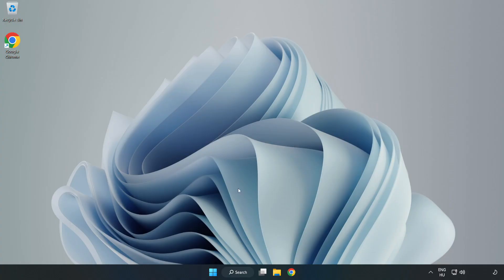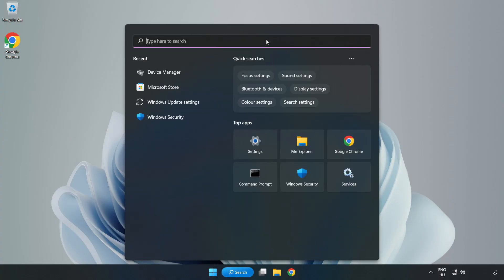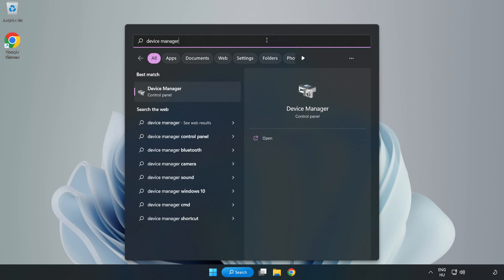If that didn't work, click Search Bar and type Device Manager. Open Device Manager.